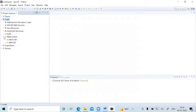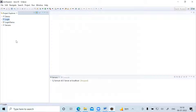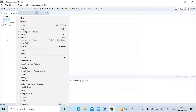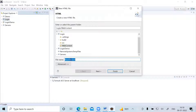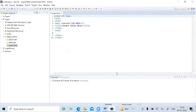Inside the web content folder — this is very important — we need to place our homepage, which is the login page. Right-click inside the login folder, go to New, and create an HTML file. Click on HTML file and give it the name index.html. Click Next, keep it as is, and click Finish. You can see that index.html has been added inside the web content, inside the web-inf folder.